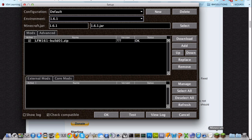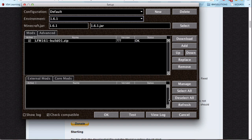Before doing this, you actually need to run the default Minecraft launcher one time to download the 1.6.1 jar.